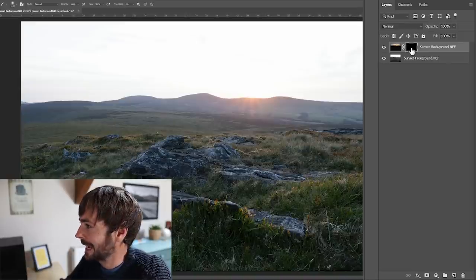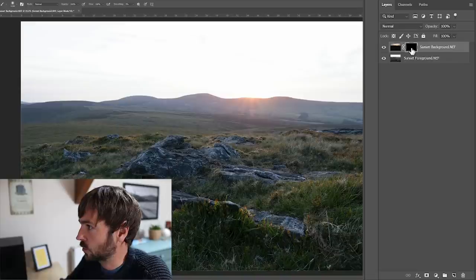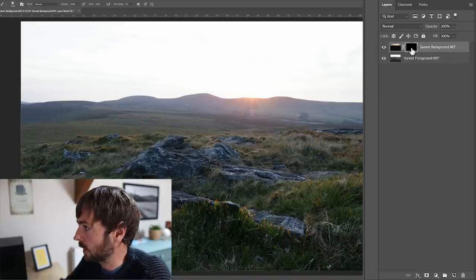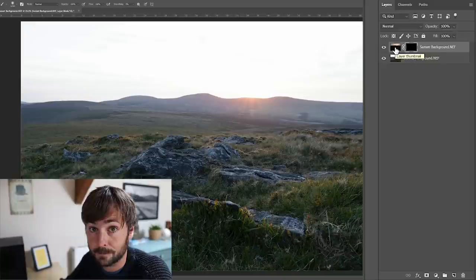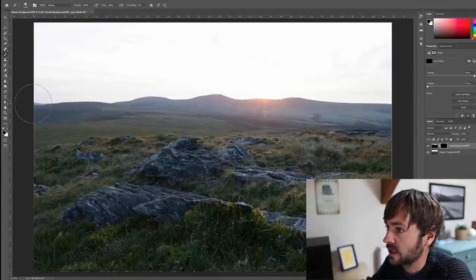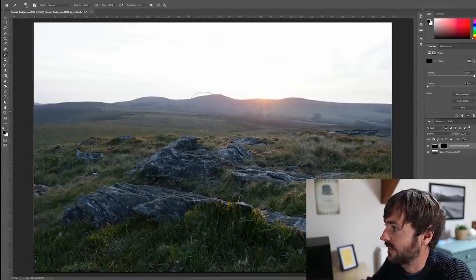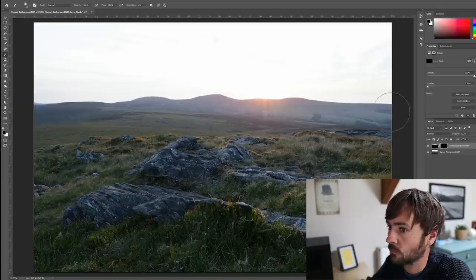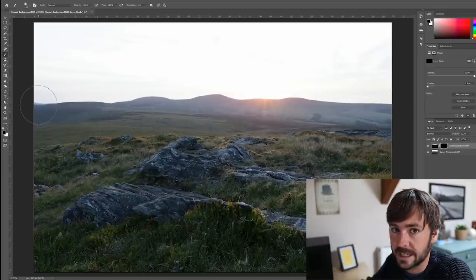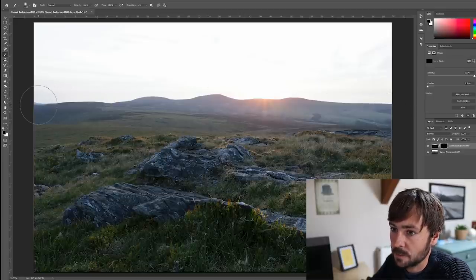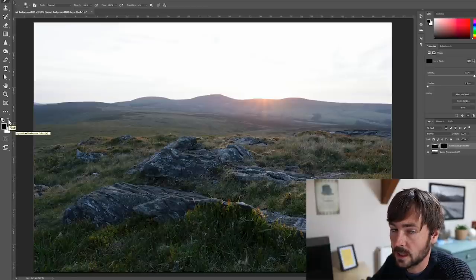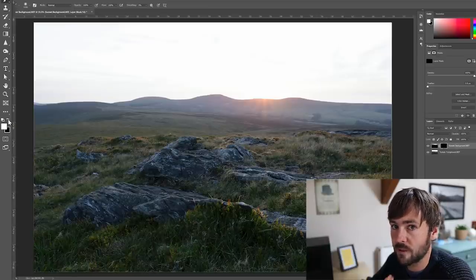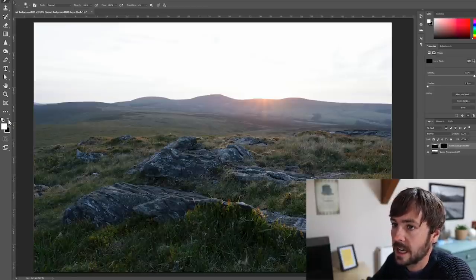The key thing to remember with masking is that black hides, white reveals, and grey does something in between. Now what we're looking to do next is to reveal the sky portion of this darker exposure.